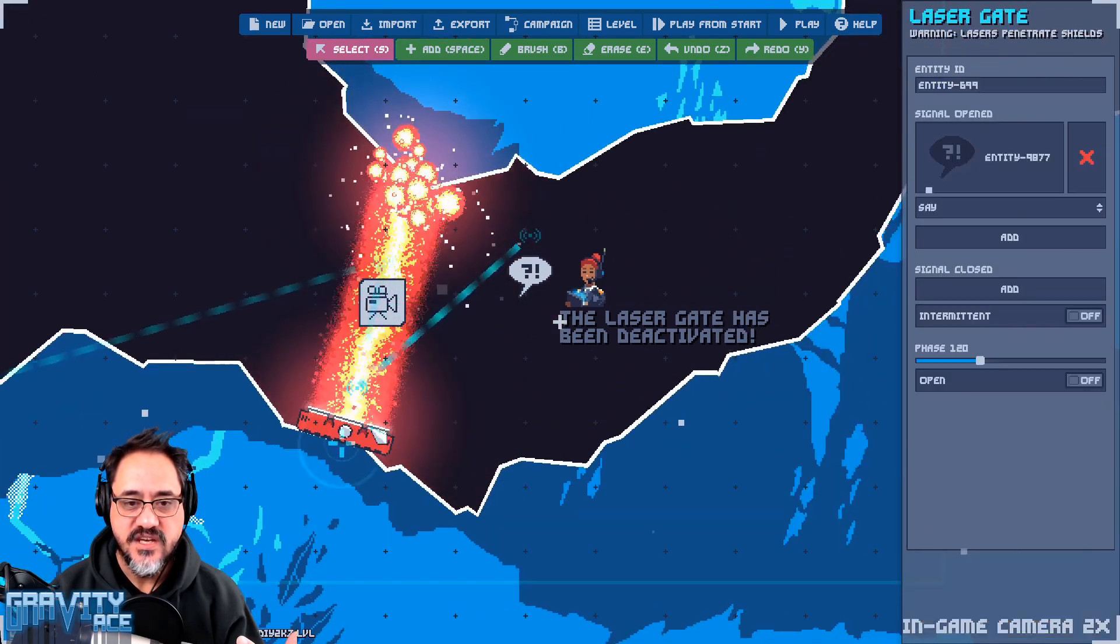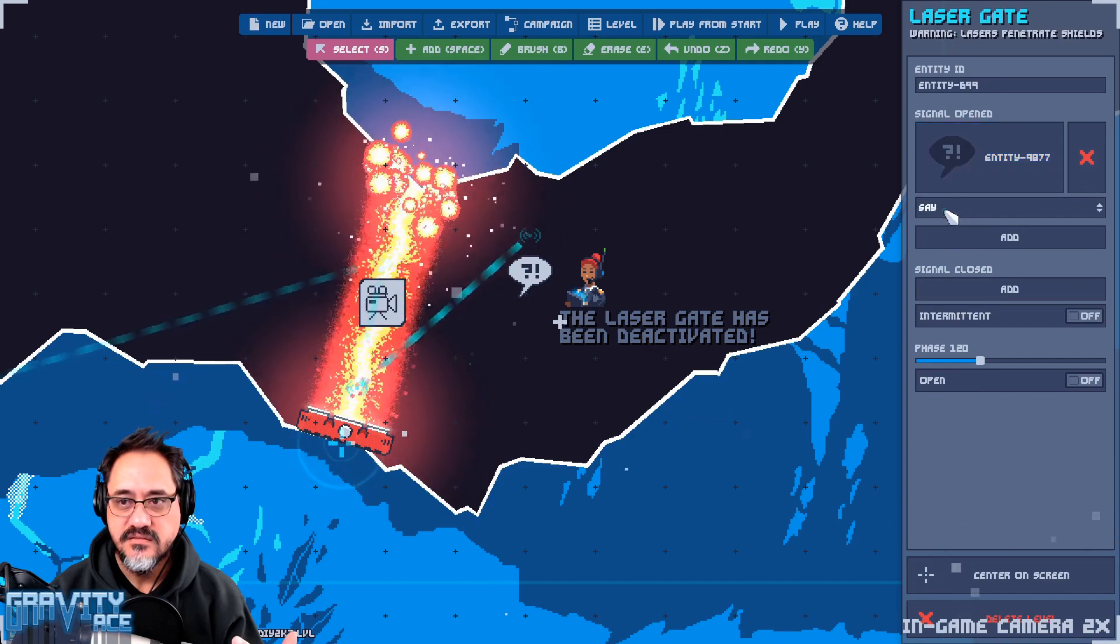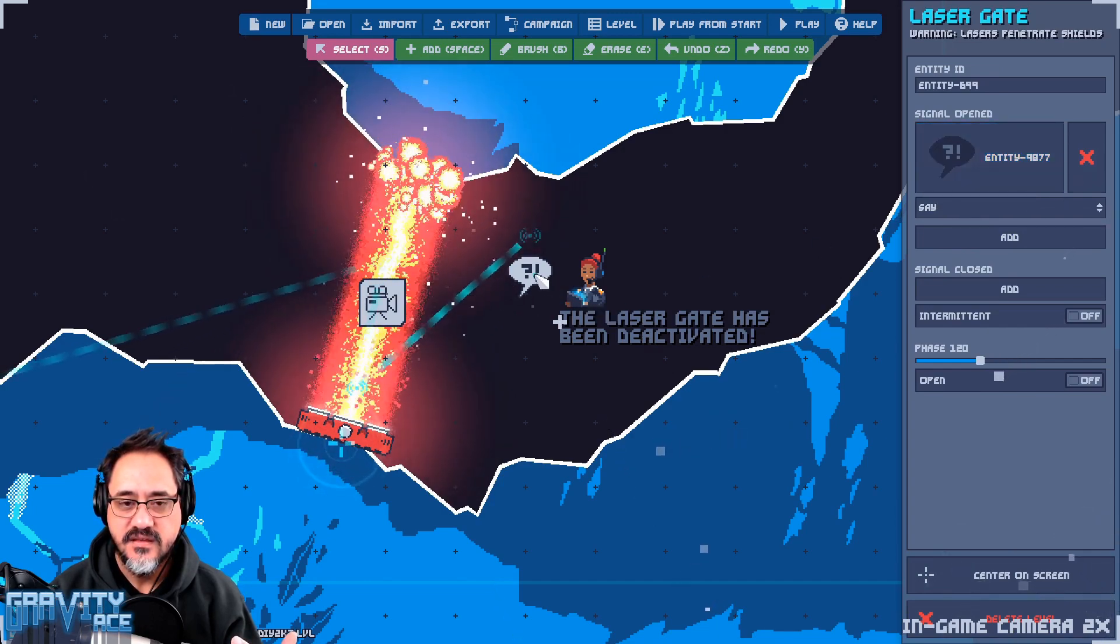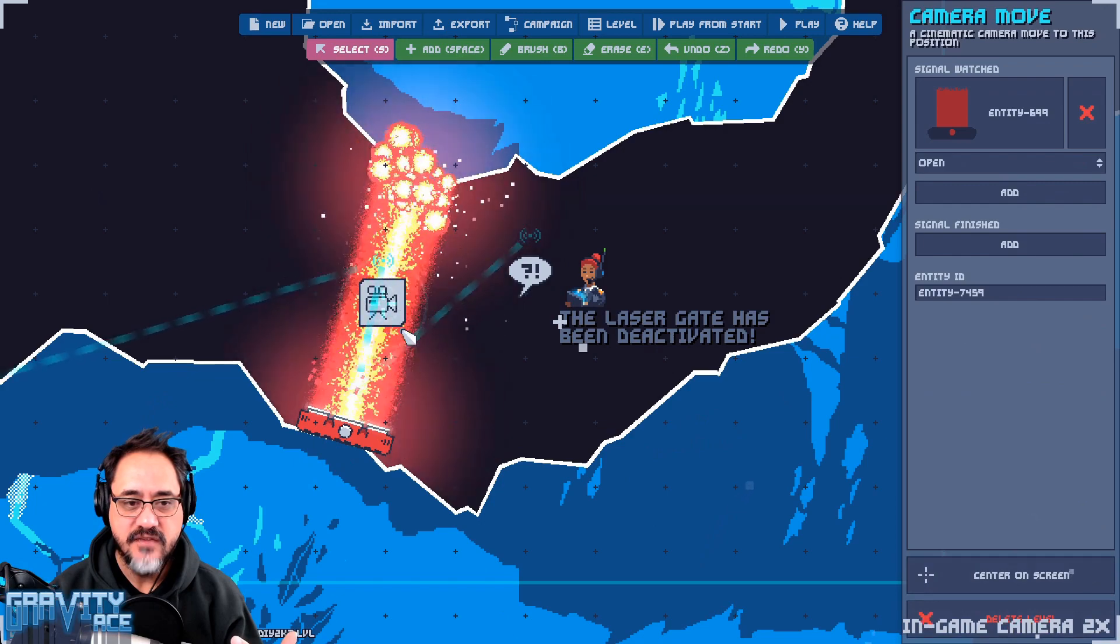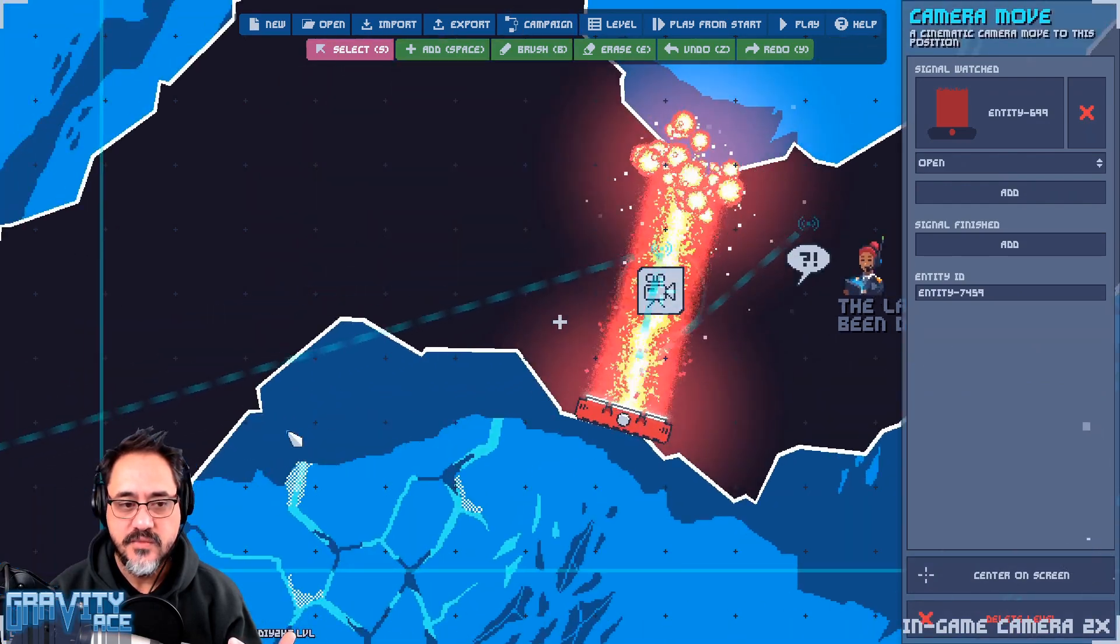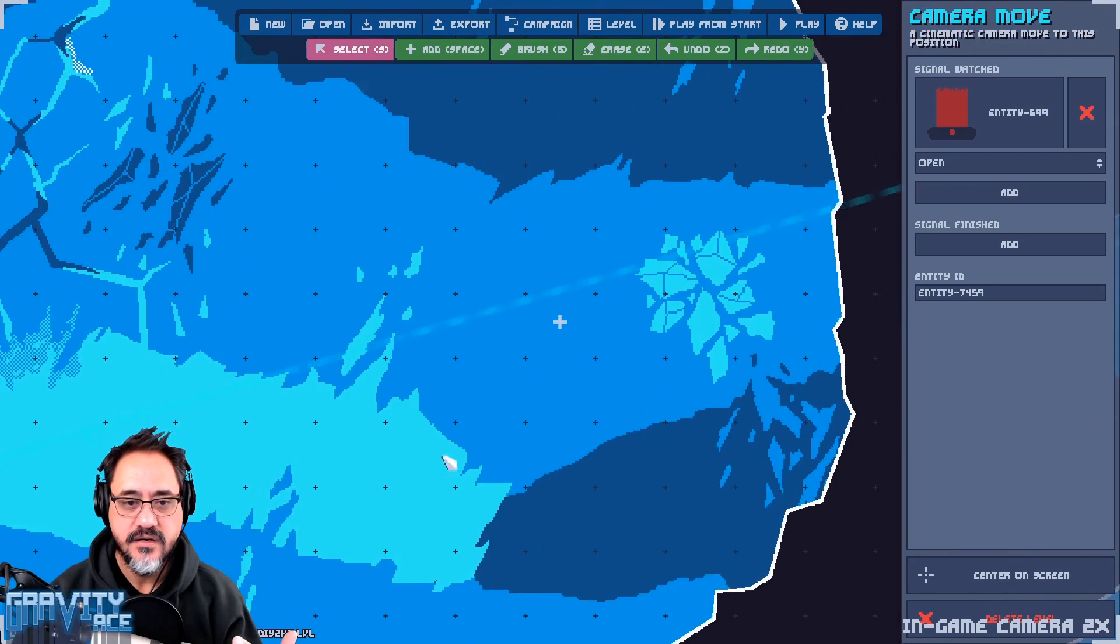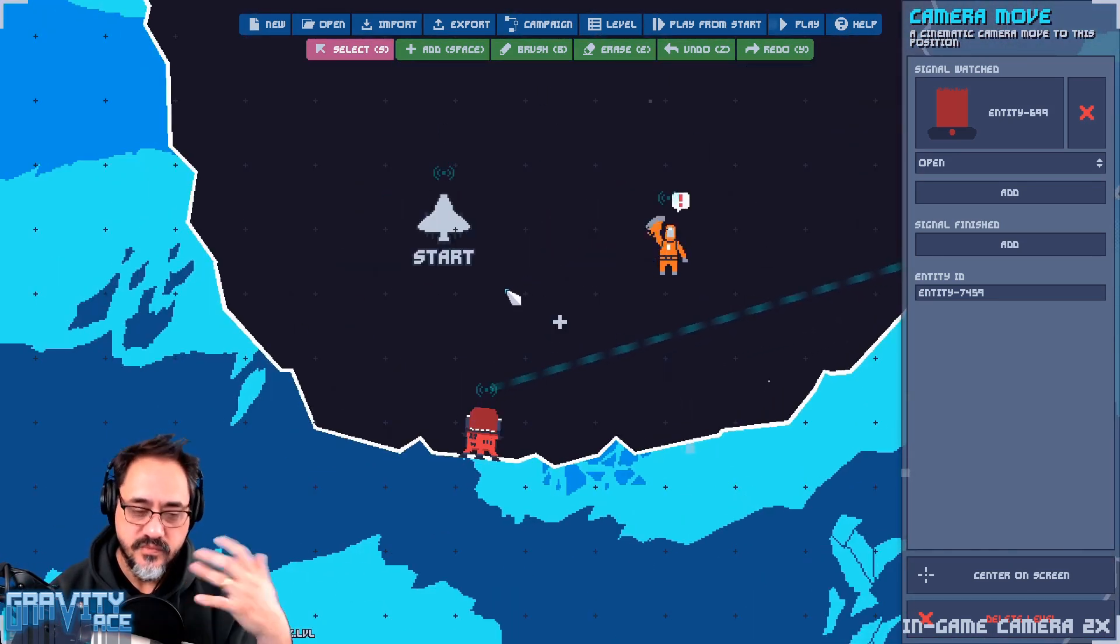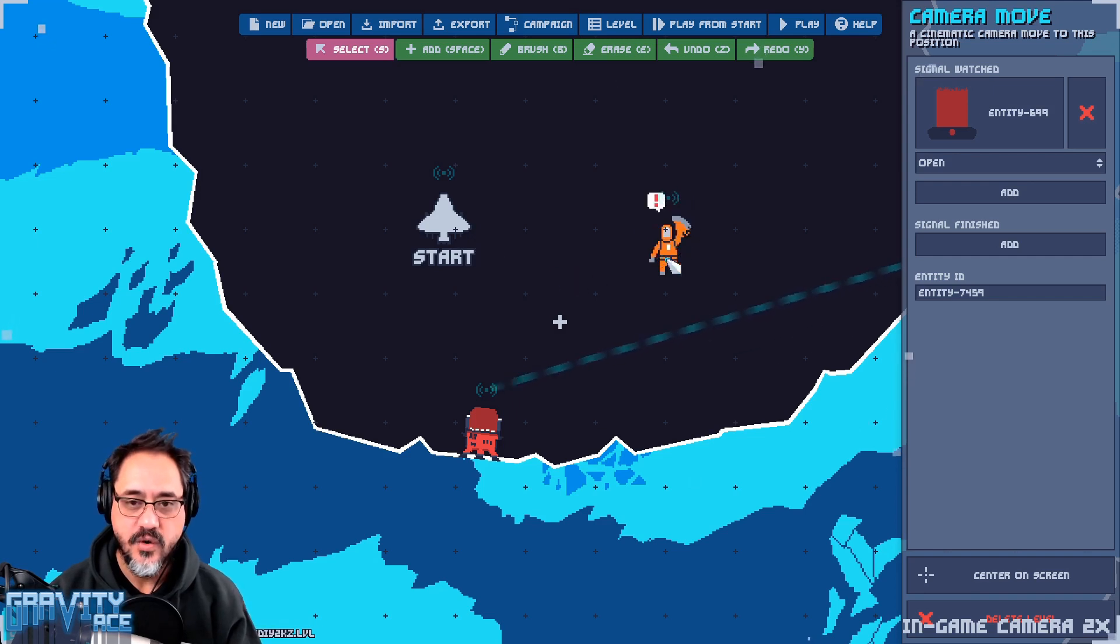Then this node activates which will open this gate. When the gate opens it activates this dialogue, and then after a second or so the camera slides all the way back to the player and then the game unpauses. Control returns to the player and they can go on with their life.